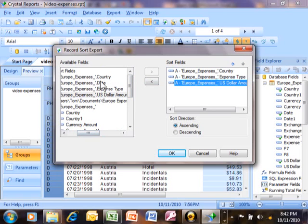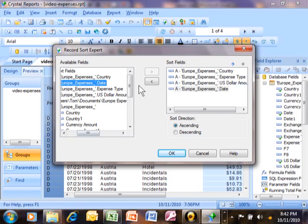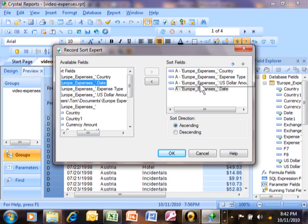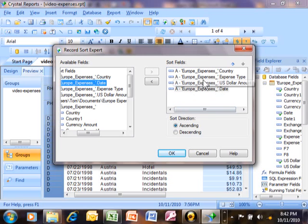Let's add the date as well. You can really have as many sort fields as you want. I once tried to sort a report by 15 fields and it let me do that — it would have gone even further. So I'm sure it'll meet your needs as far as the number of fields it allows. We can leave the date on there. So now I have country, then expense type, then US dollar amount, then the date.